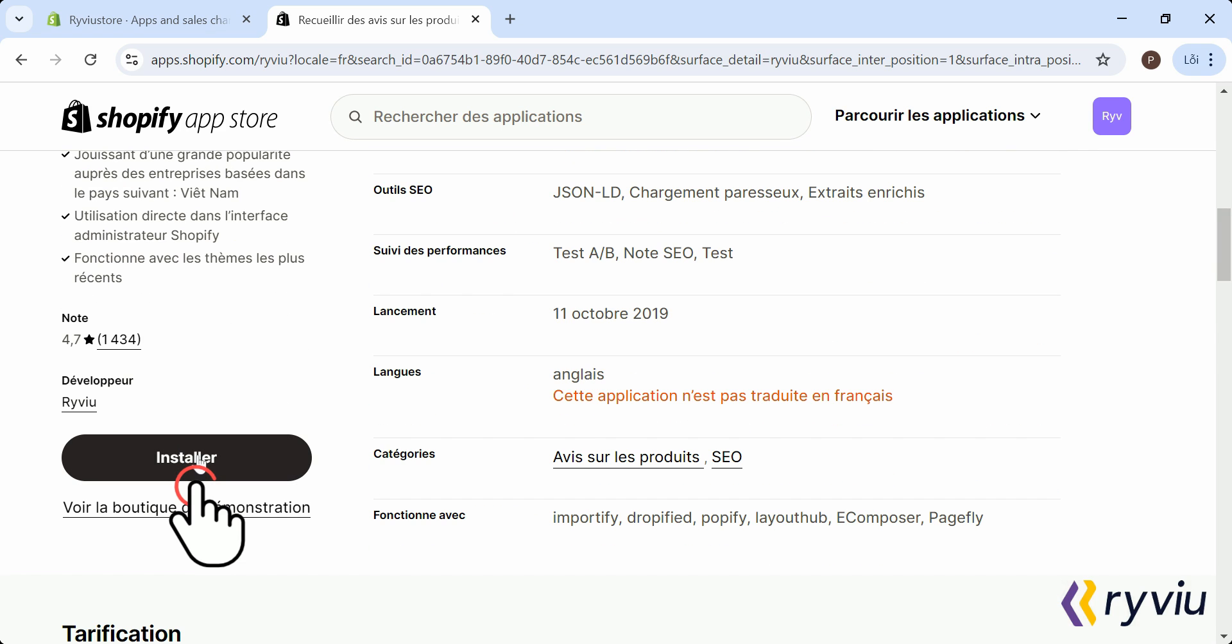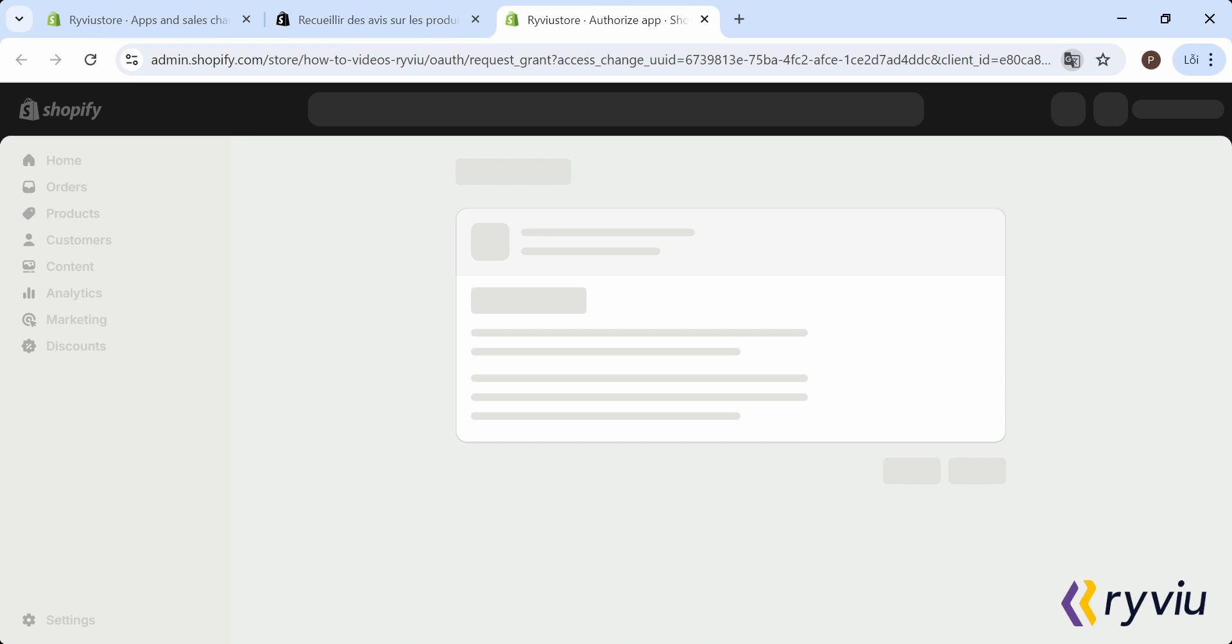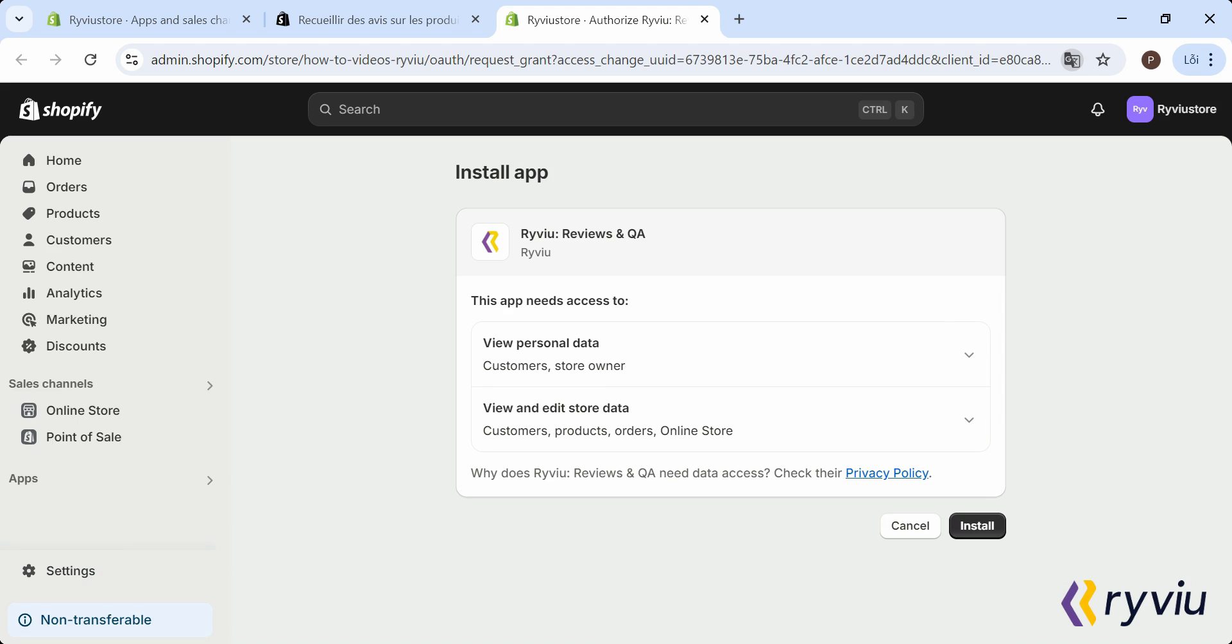This will take you to the app's detail page, and then click the Install button. A confirmation prompt will appear. Please confirm by clicking on the Install button again.